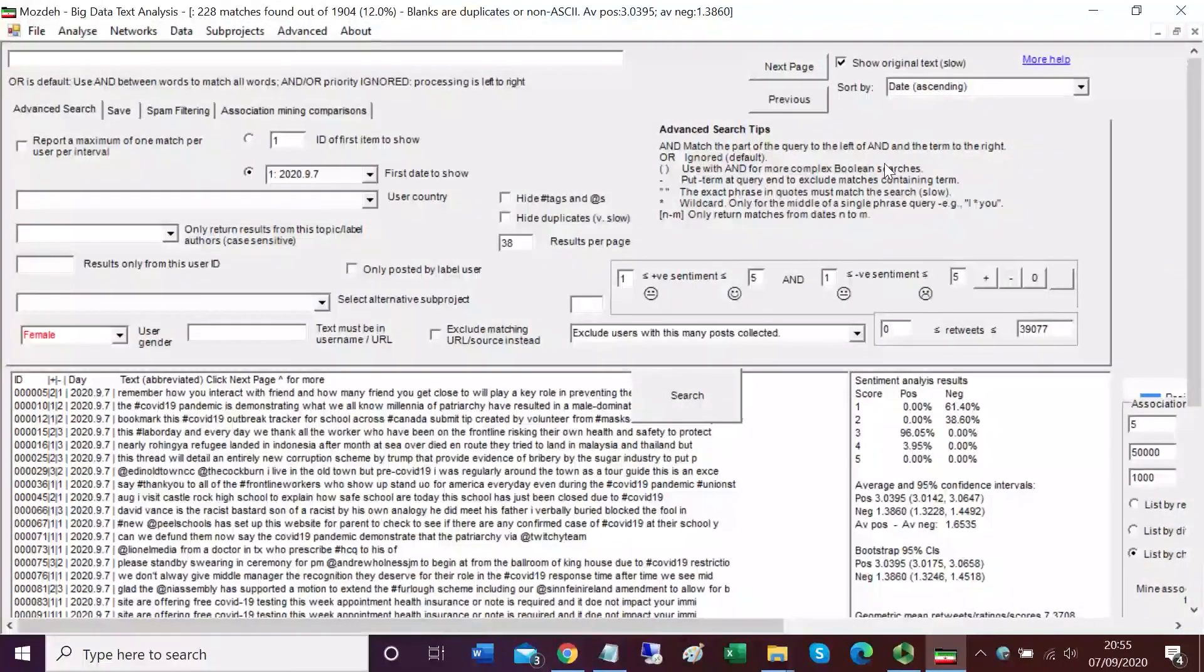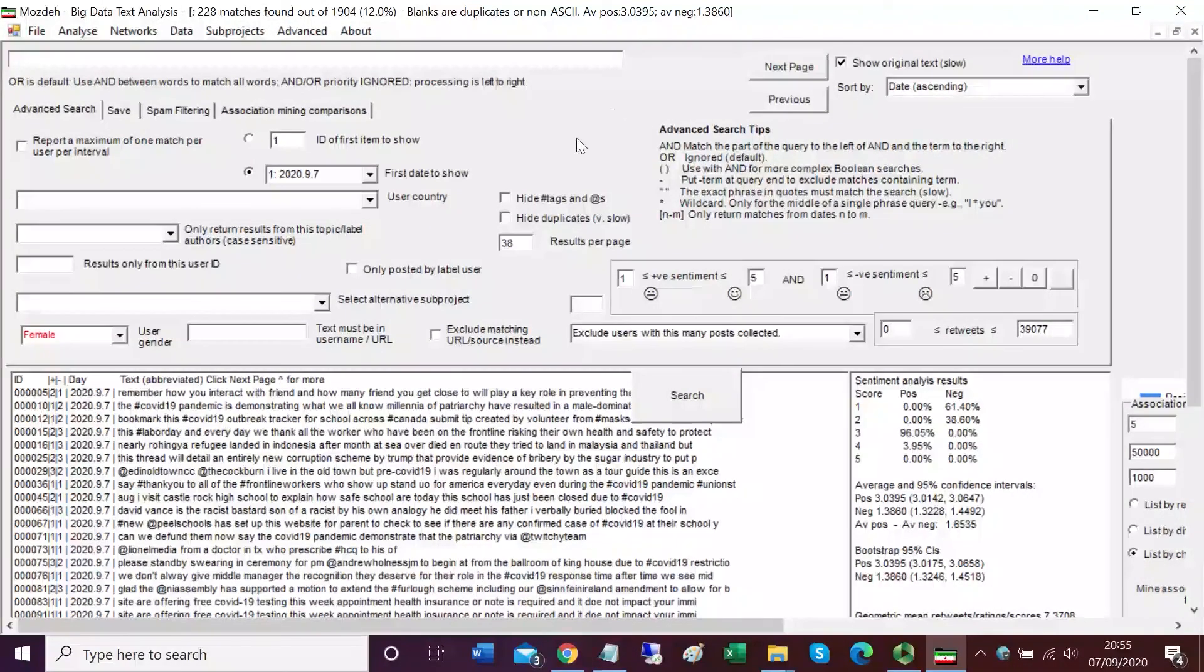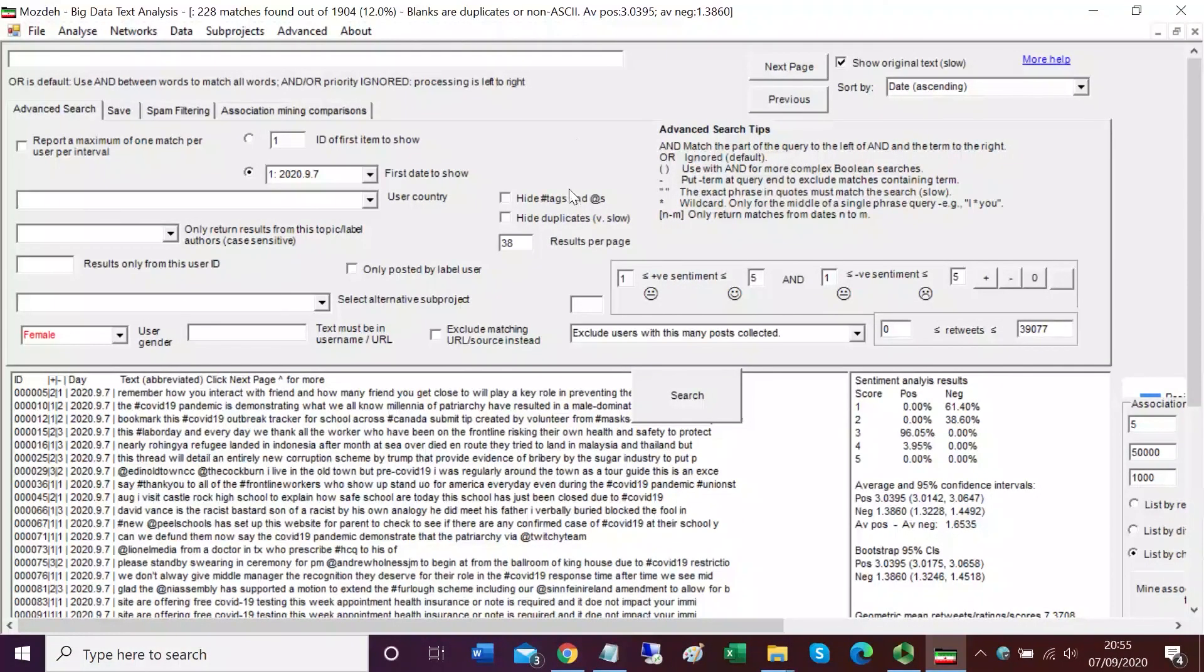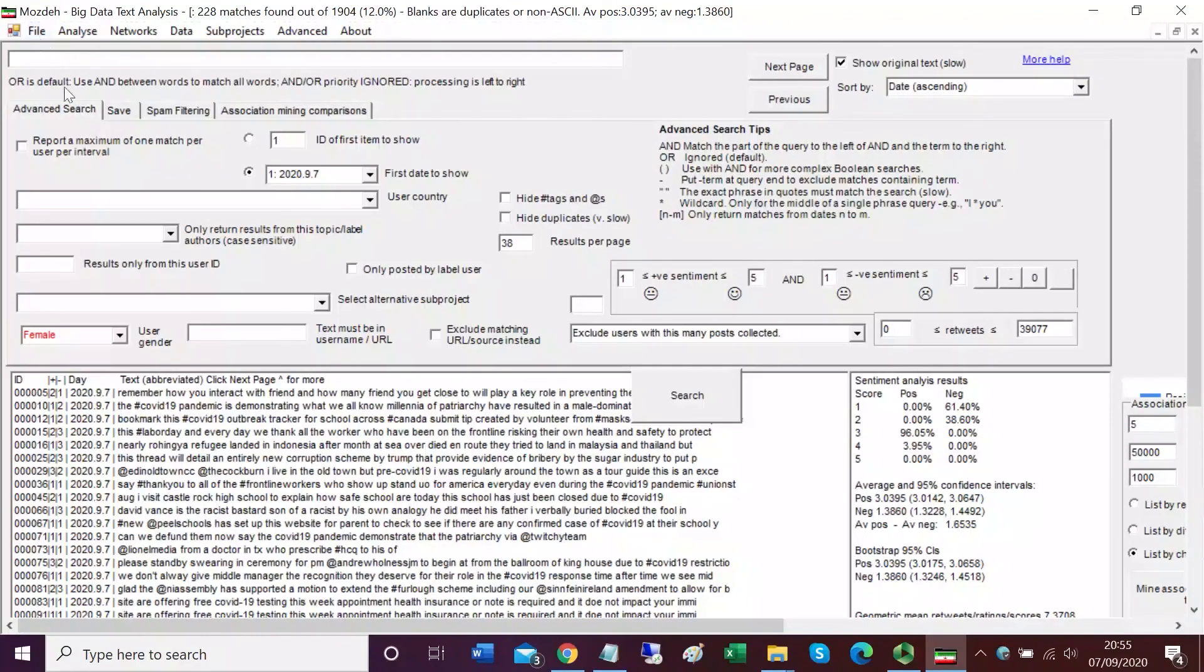OK, so that was a quick tour of how to use the core features of Mojday. Data gathering, the filtering by gender or sentiment, the searching and the time series windows. More information on the website.